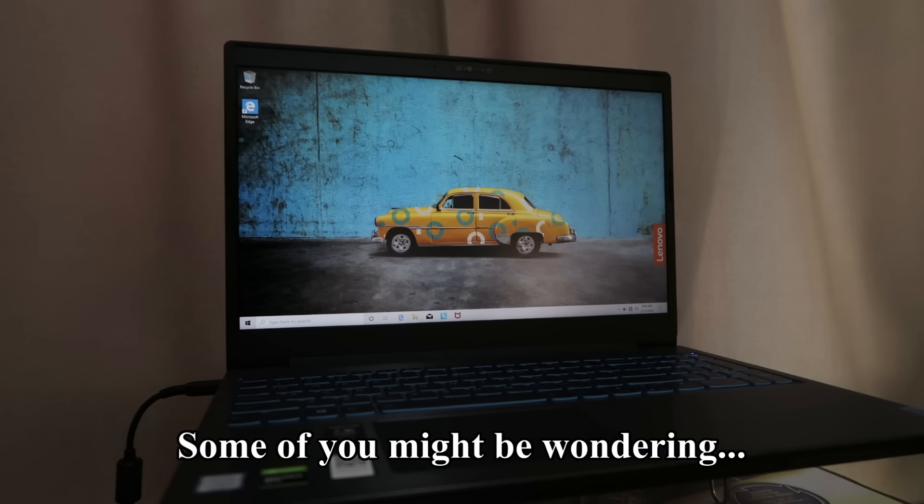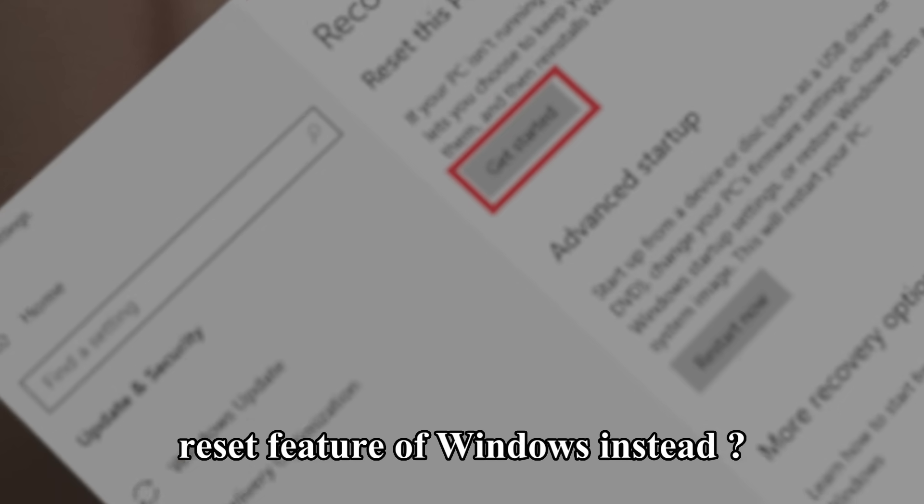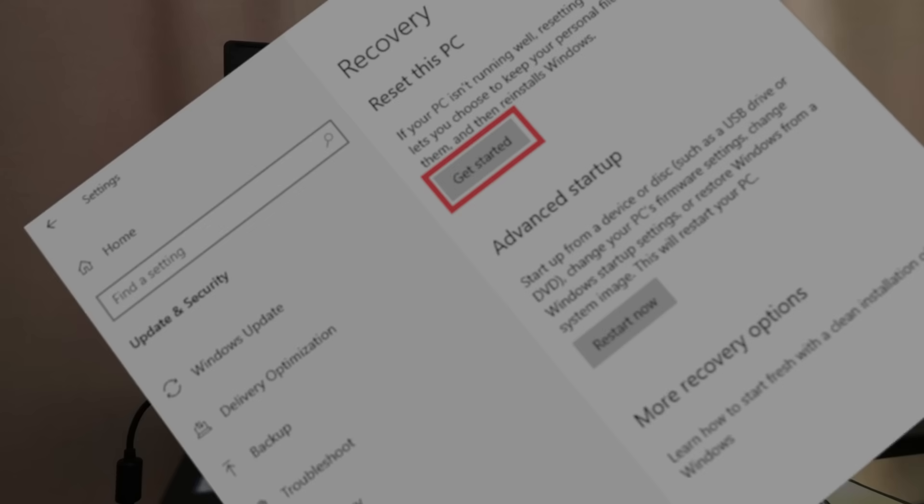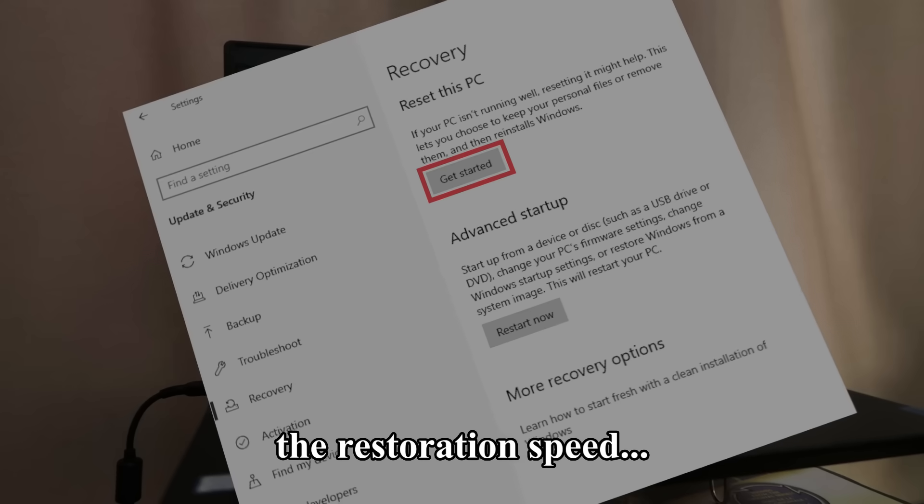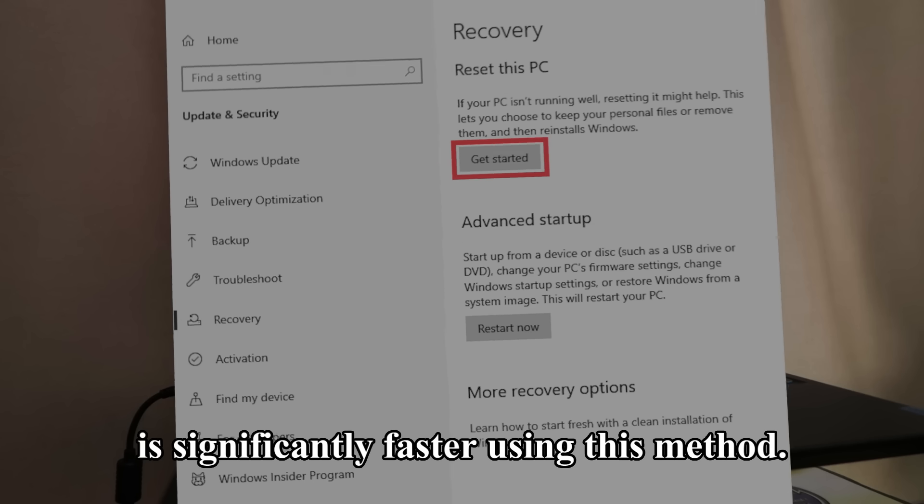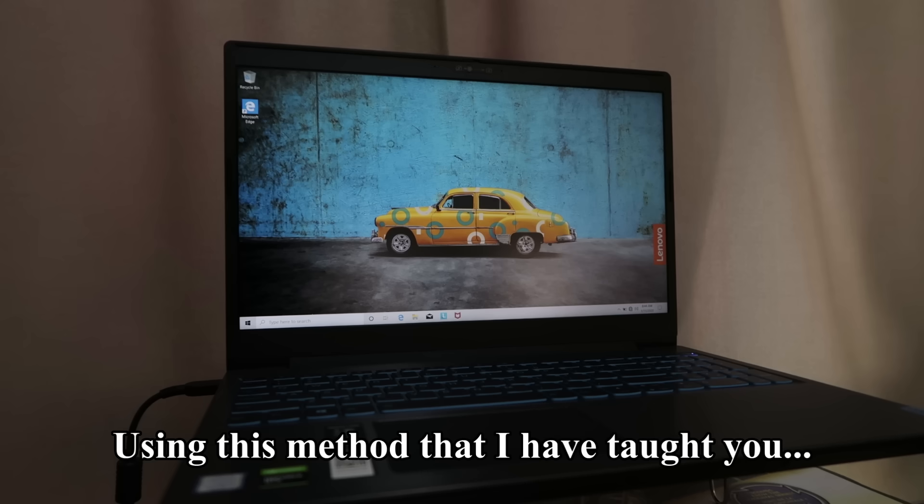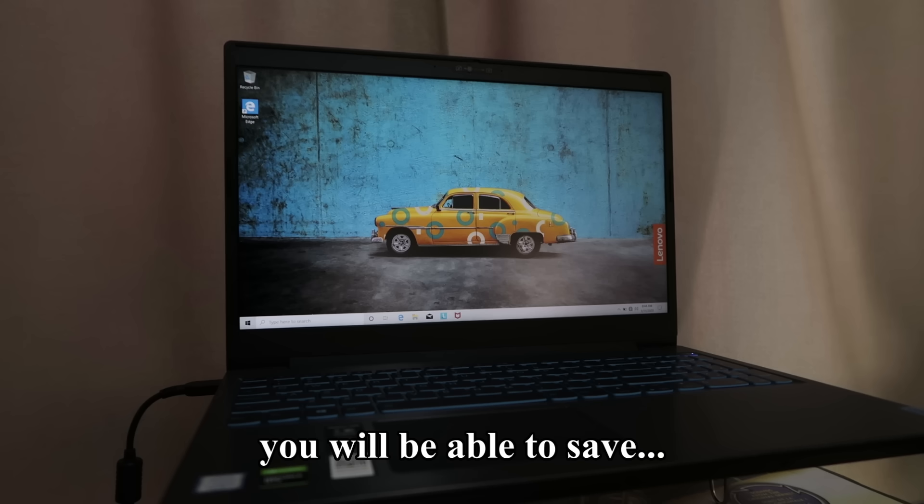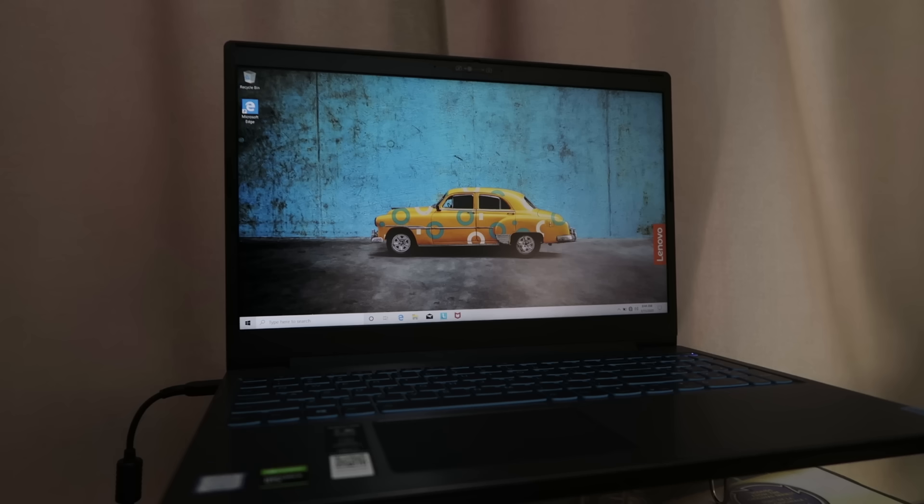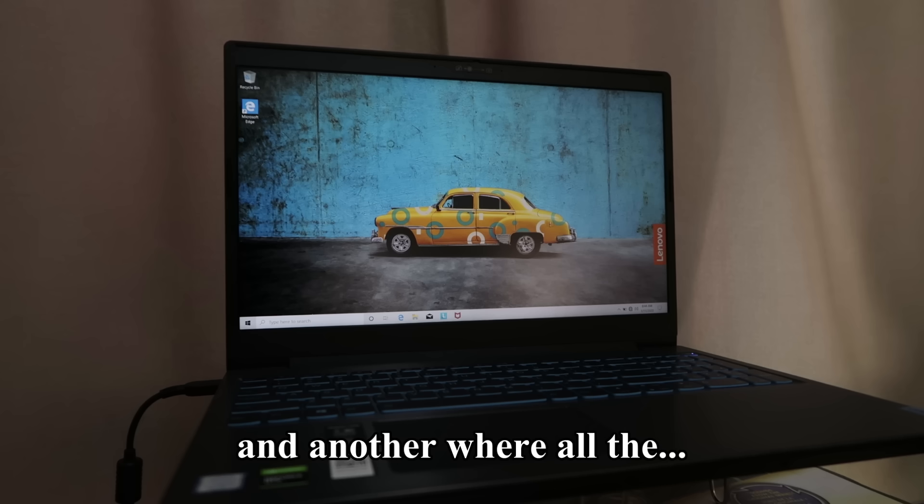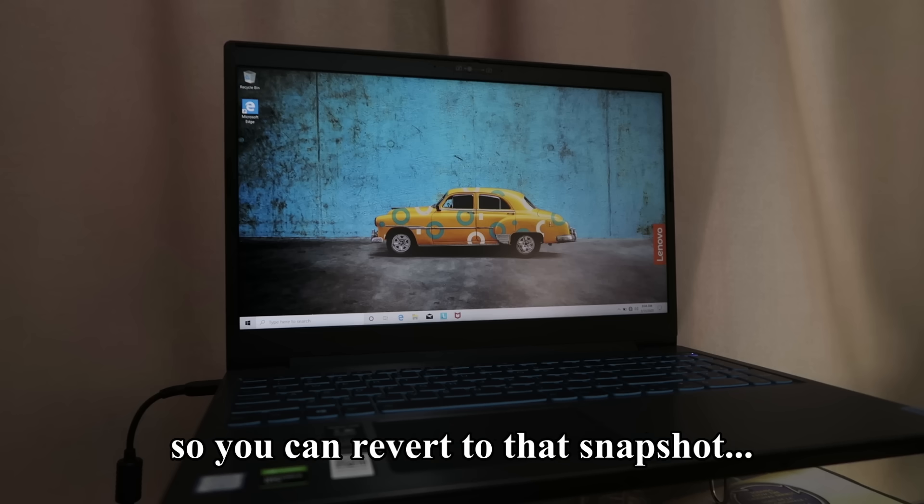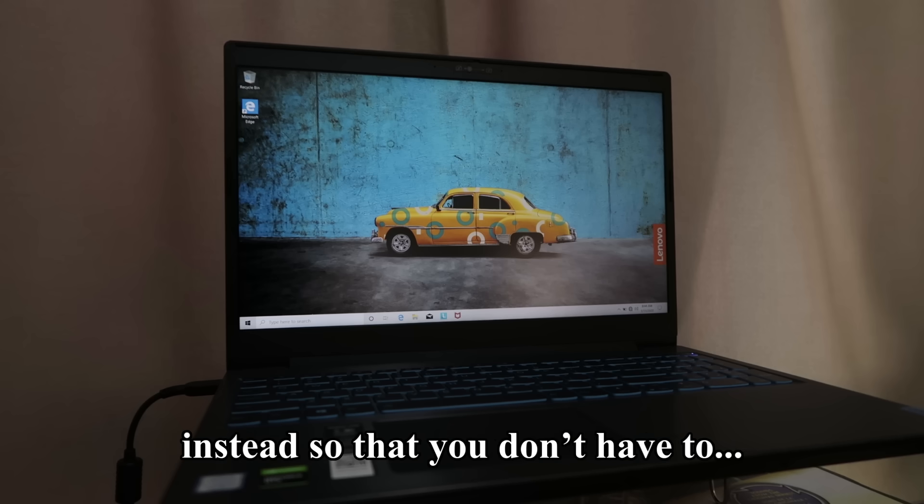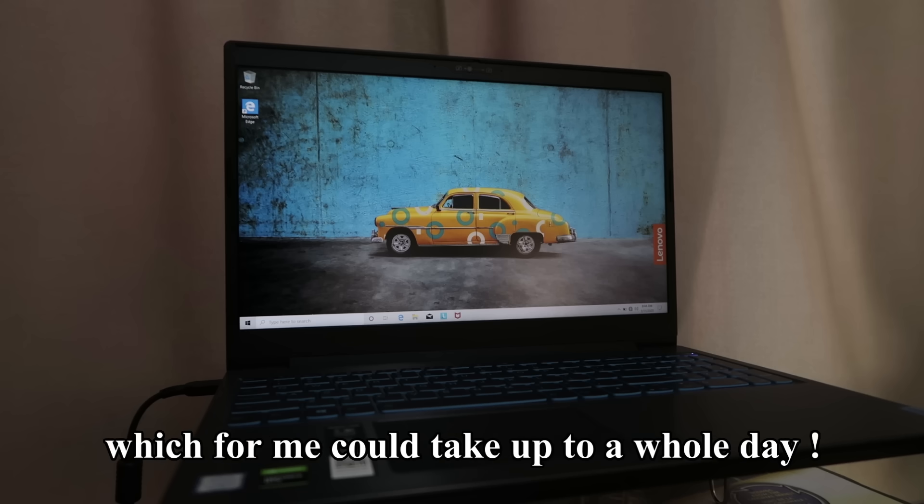Some of you might be wondering, why not just use the built-in reset feature of Windows instead? Well, first of all, the restoration speed is significantly faster using this method. Now for the real reason. Using this method that I have taught you, you will be able to save multiple states of your computer. You can save a state for when your computer was just purchased and another where all the programs you needed are installed. So you can revert to that snapshot instead so that you don't have to reinstall all your programs again which for me could take up to a whole day.